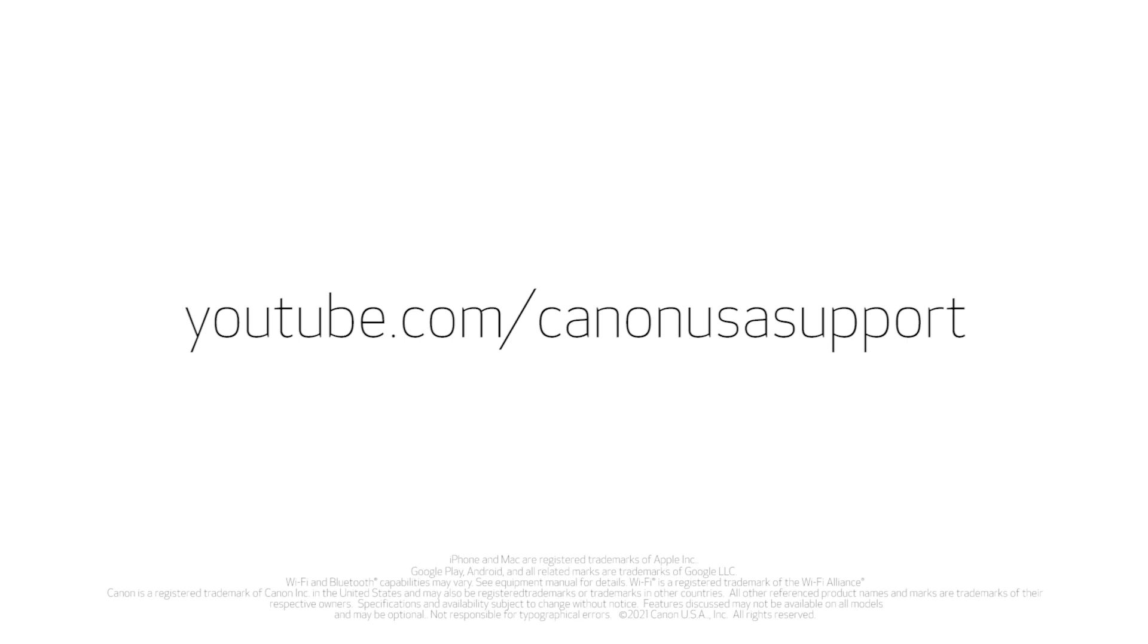For help with connecting your printer to a Mac, Windows computer, or Android device, please visit our YouTube channel for more videos. Thank you for watching.